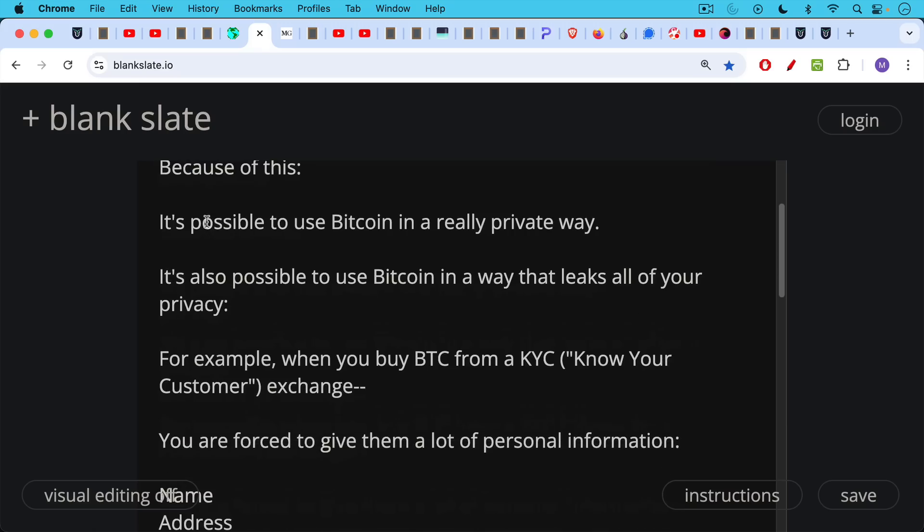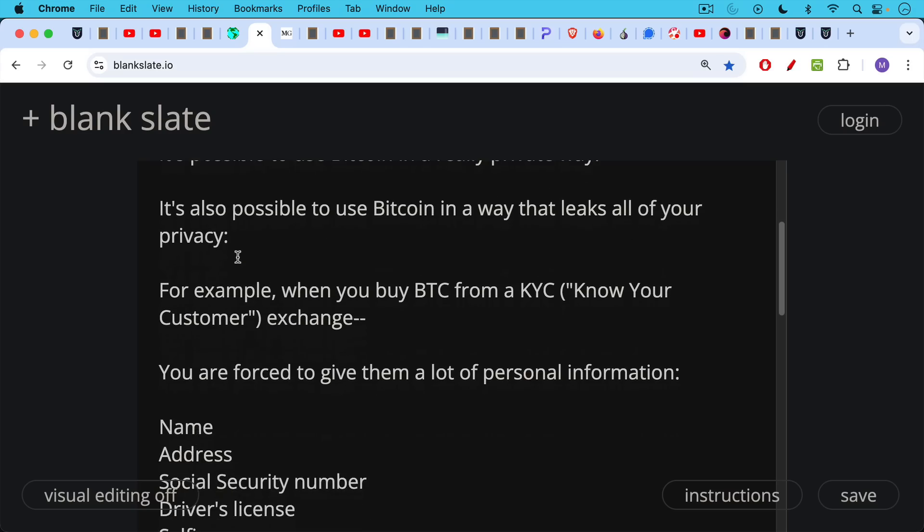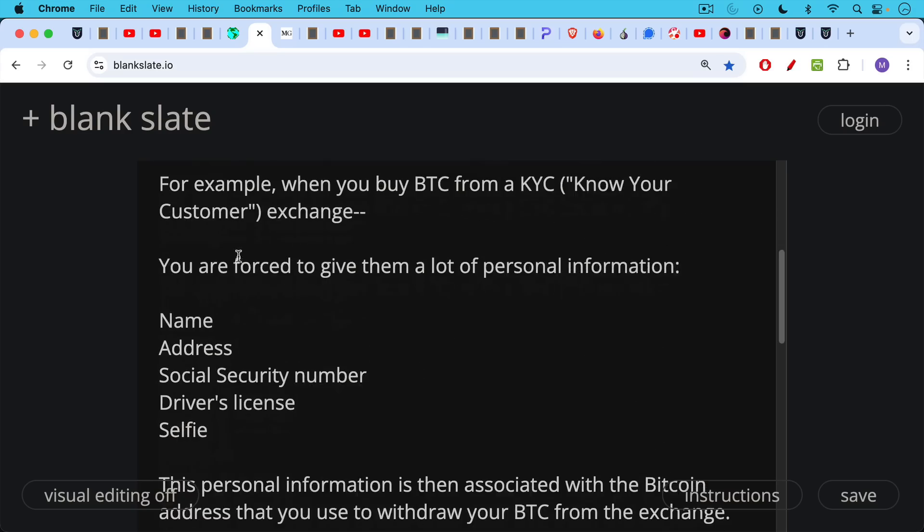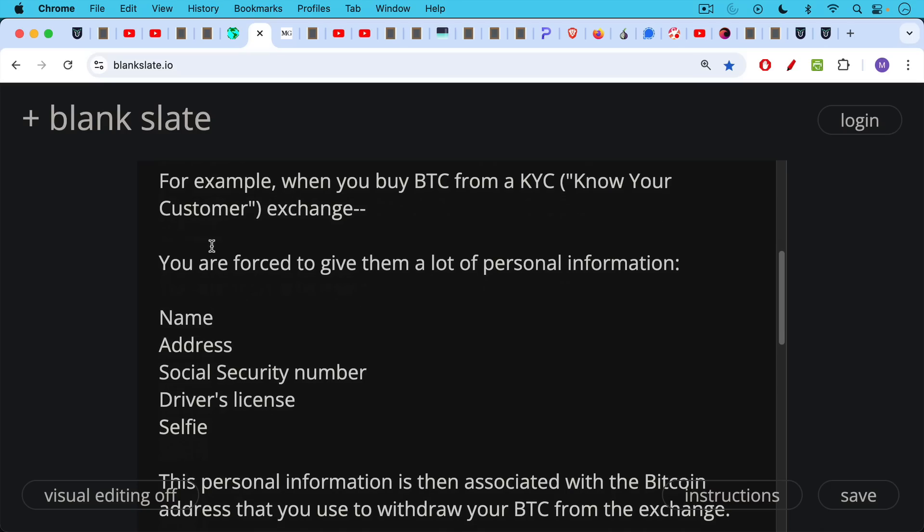For example, when you buy Bitcoin from a KYC exchange, like Coinbase or Kraken or any of these, KYC stands for know your customer. When you buy Bitcoin from a KYC exchange, you're forced to give them a lot of personal information, especially in 2024. Your name, your home address. If you're in the US, your social security number, probably a photo of your driver's license and a matching selfie or some facial scan.